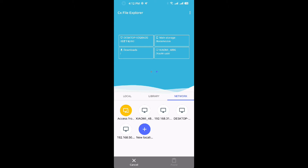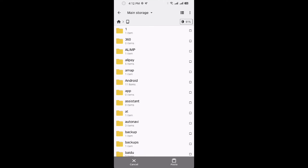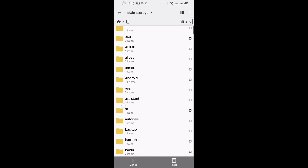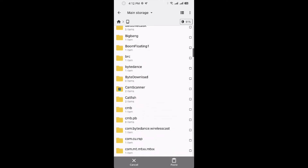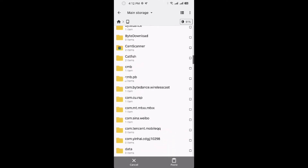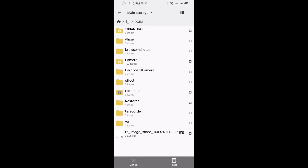You can see here — this is the shared folder on my Windows PC. You can browse all the files, copy and paste. I can also add another remote network.